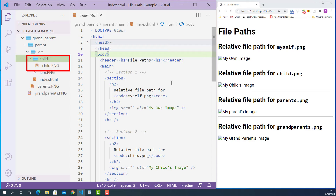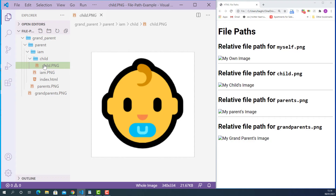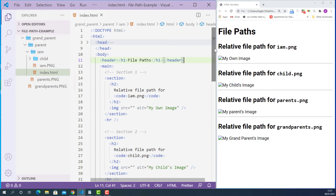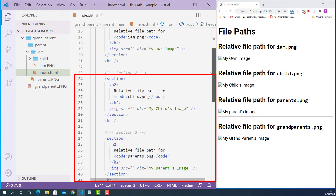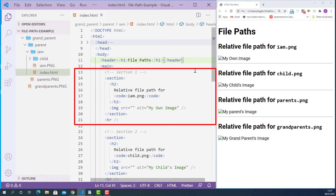Now I'll close the child folder and open up the index.html file. Starting from line 14, I have marked up four sections, and every section has a section title marked up with h2 and an image tag with an empty source attribute. So the image file path is missing.